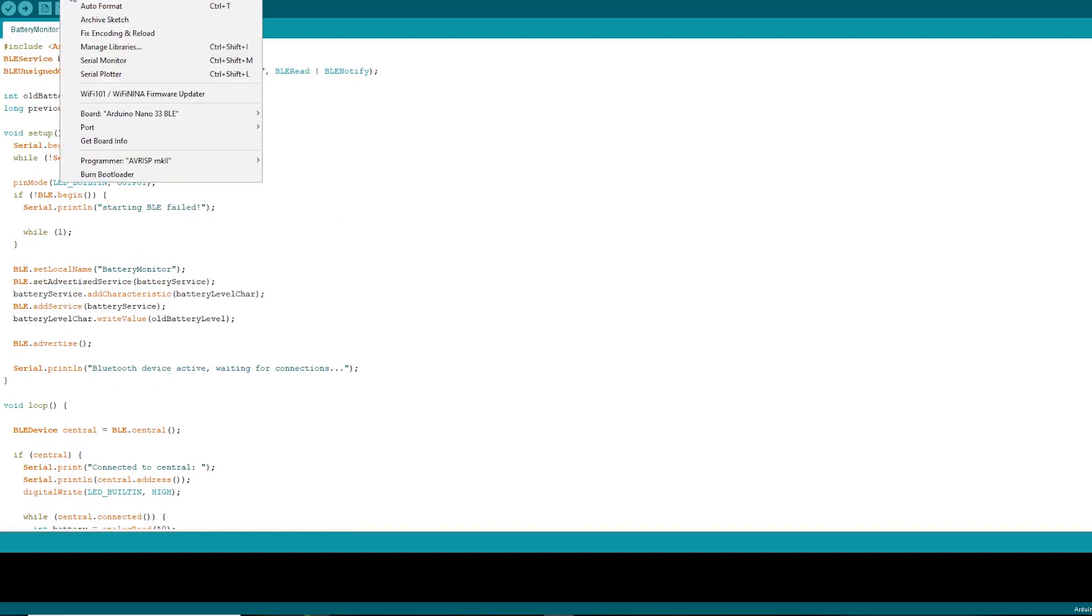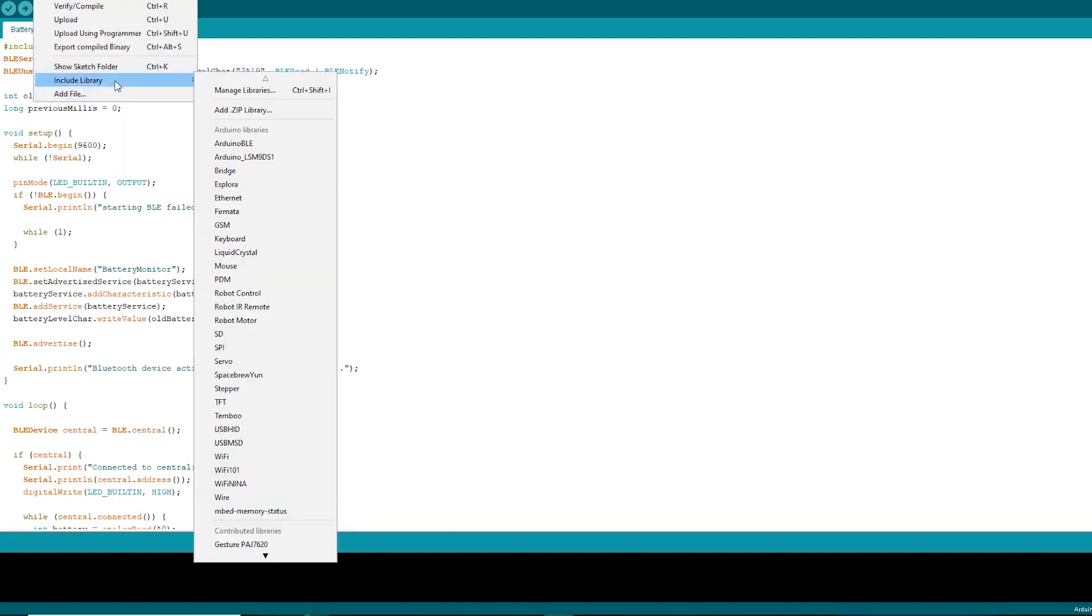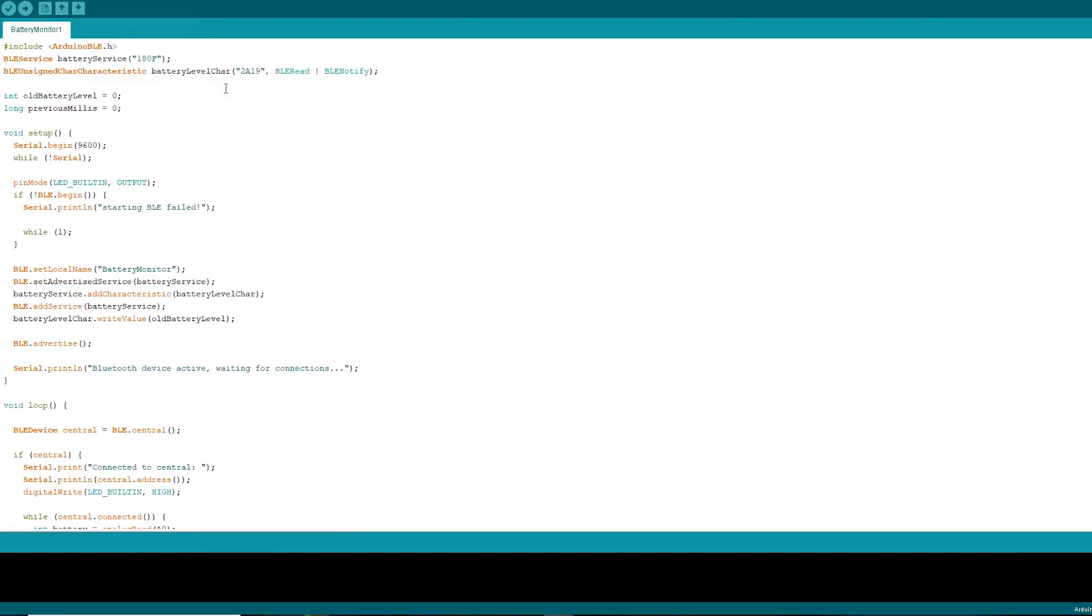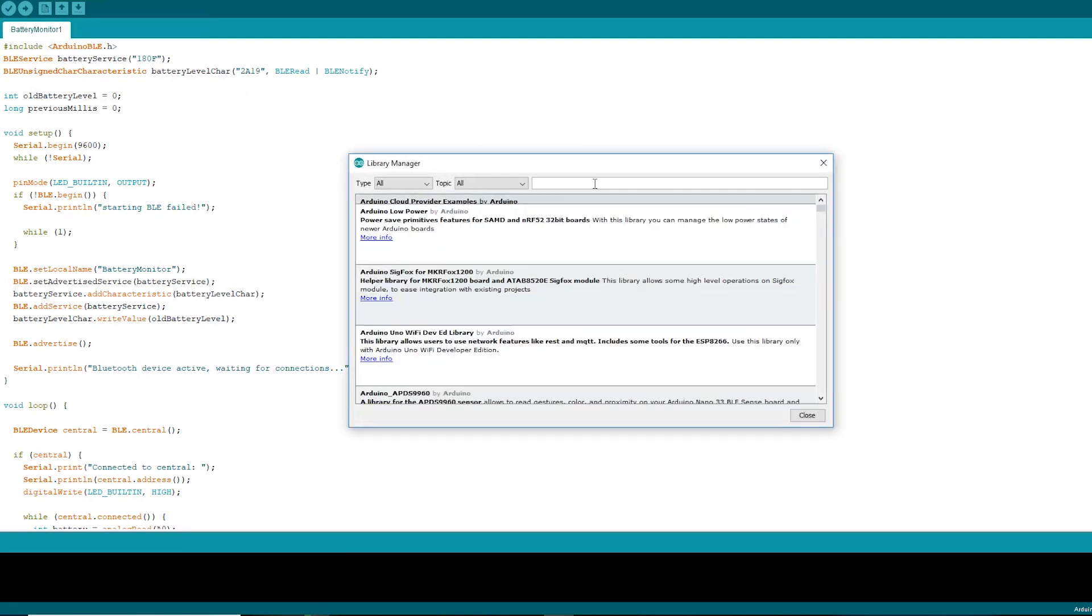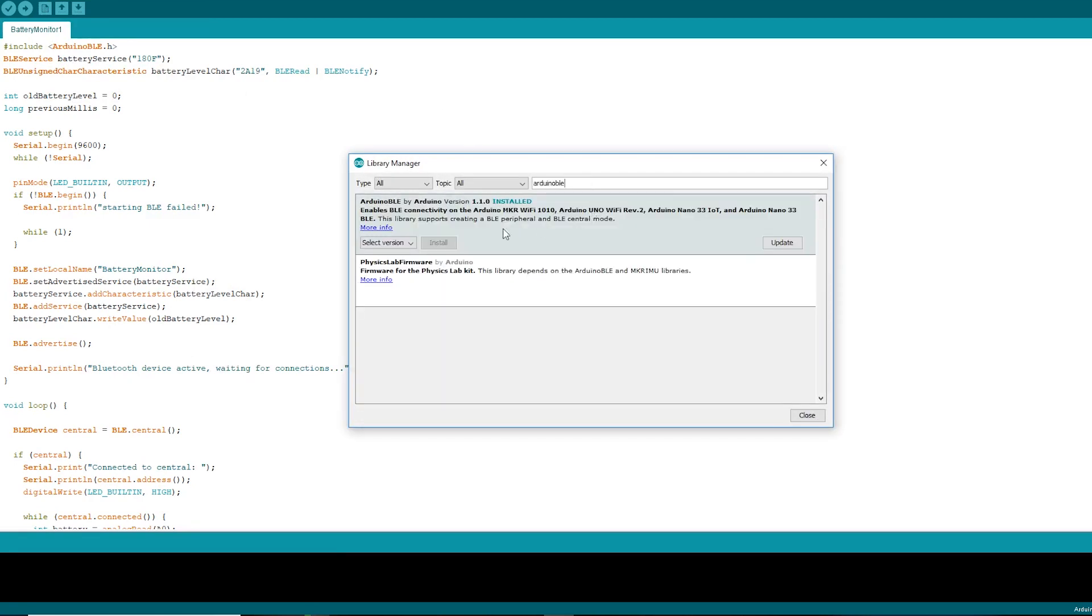Just go to sketch, include library, manage library and search for Arduino BLE, and click on install.